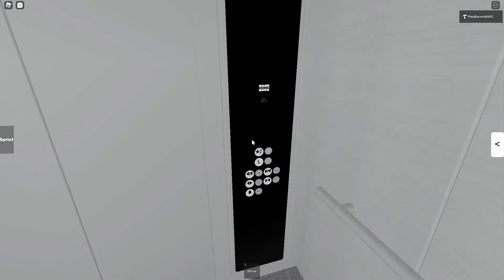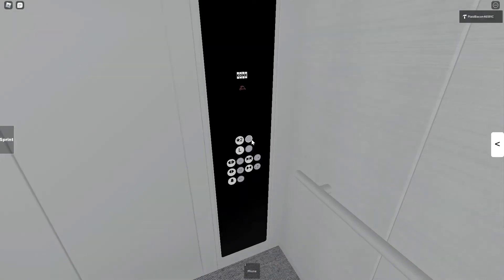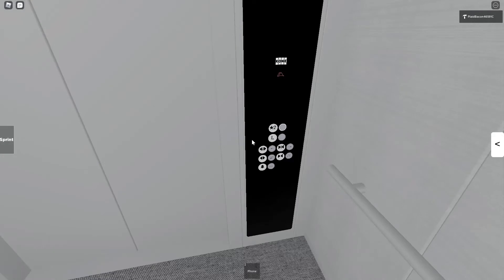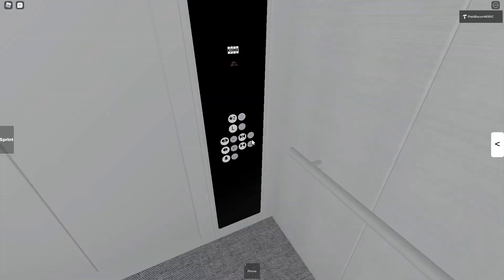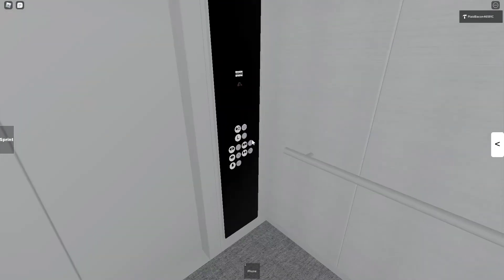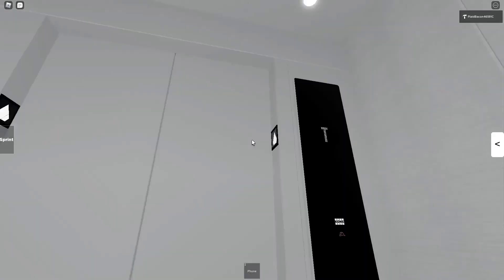Now I'm going back up to ground. Going up. I guess I'll watch the button go up.